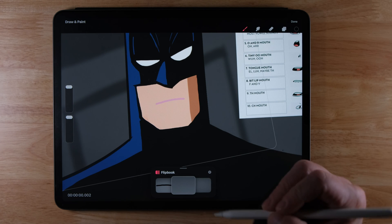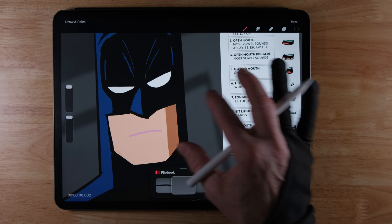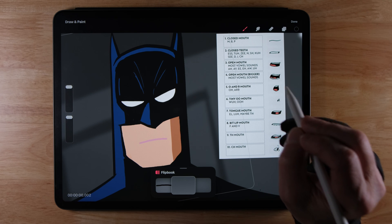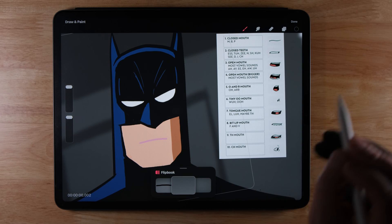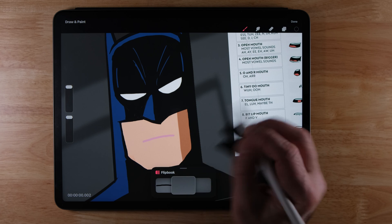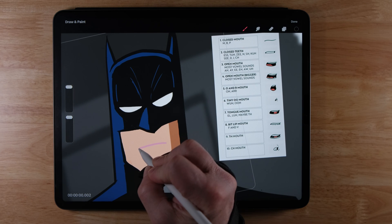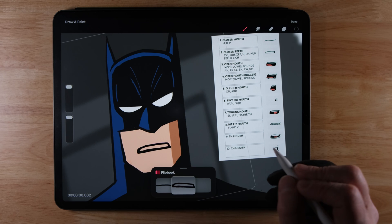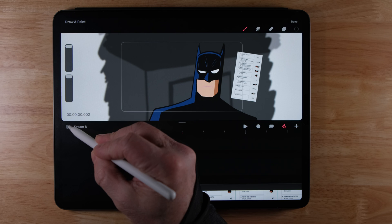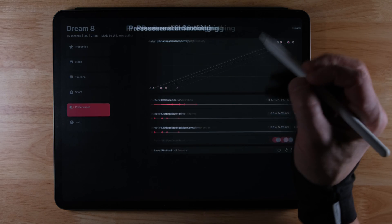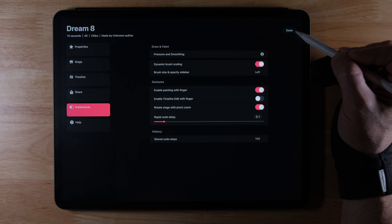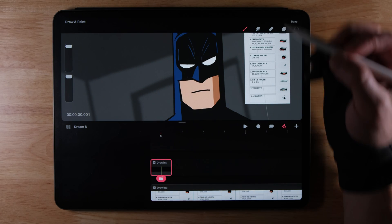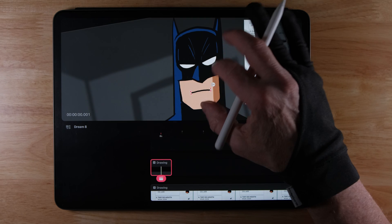I'm going to drag this down and go into flipbook mode and just draw the outline of these first, then go in on different layers and change the colors — adding the black and the red. This is going to be 'closed teeth.' I notice I don't have brush stabilization on, so I'll go out of flipbook mode, go to properties, pressure and smoothing, and bring that stabilization up a bit.